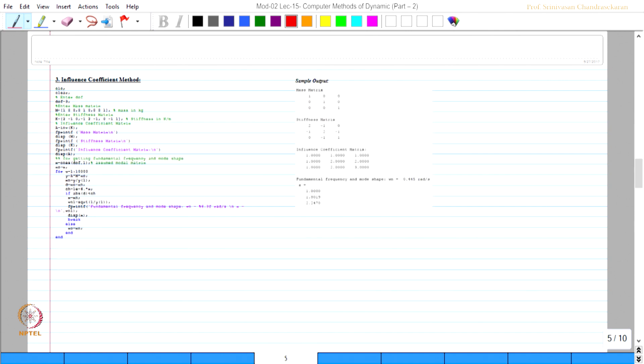Now the influence coefficient method coding is available, but I am interested to estimate the influence coefficient matrix without inverting the stiffness matrix. This code actually inverts the stiffness matrix to find the influence coefficient matrix, but I can directly find the influence coefficient by first principles, which I am going to do now.